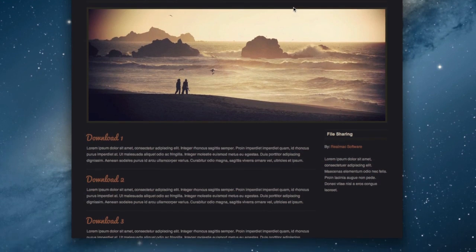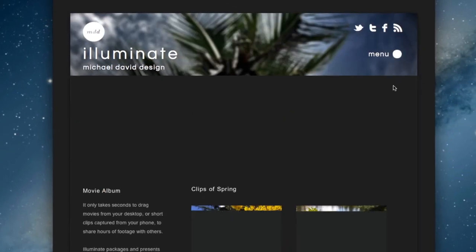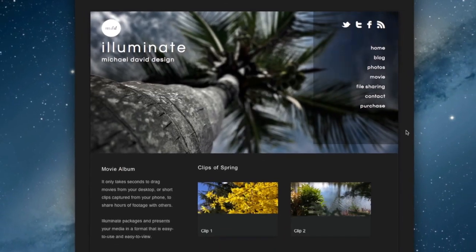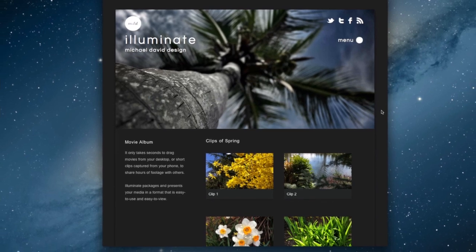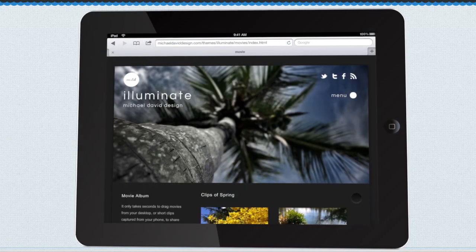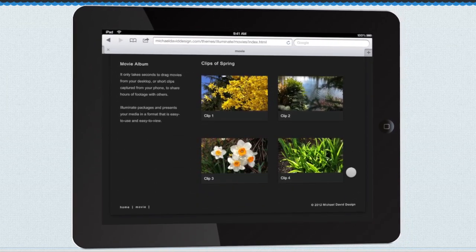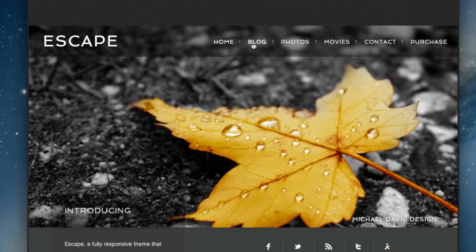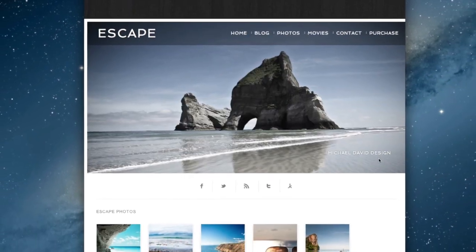Many themes are responsive, meaning they're designed to look great regardless of what size screen or device they're being viewed on, and they include multiple page templates, backgrounds, icons, and animations.